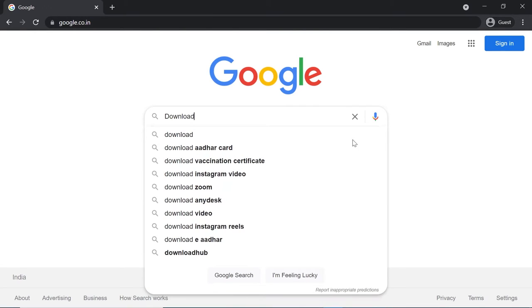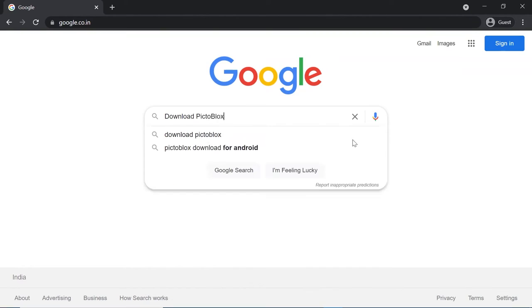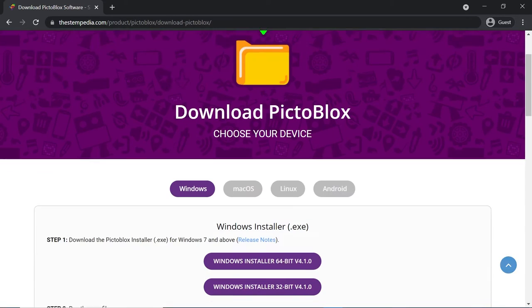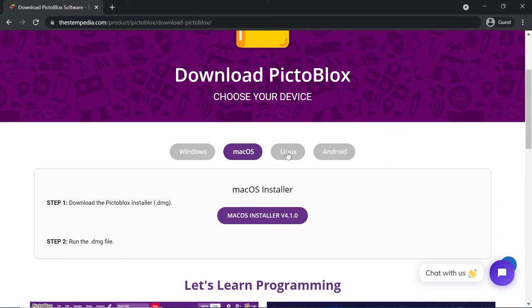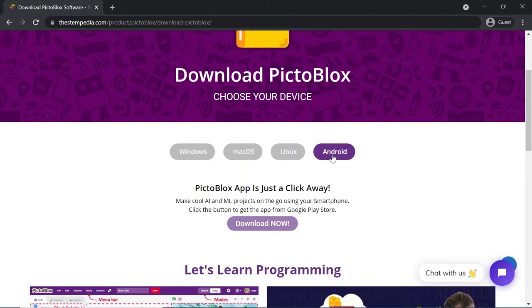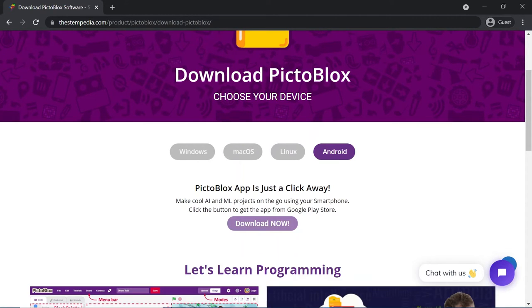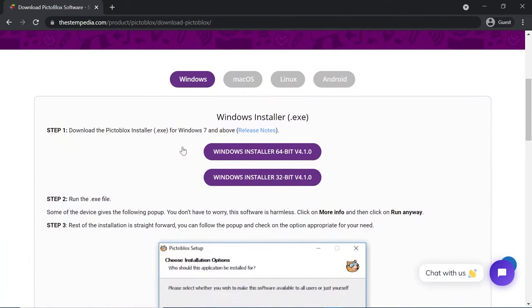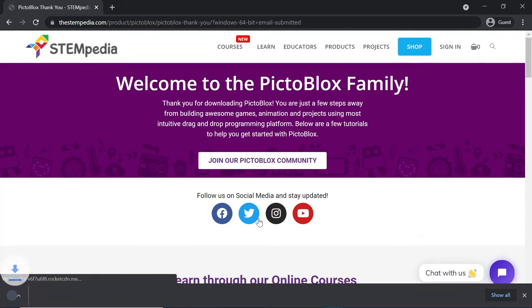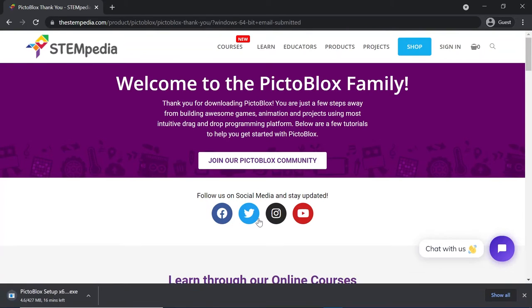To download Pictoblox, you can use the link given in the description box below or simply Google it. You can also find the download link for Windows, Mac, and Linux from the page itself. Choose your operating system and click on Download. To download Pictoblox on smartphones or tablets, visit Google Play Store for Android devices and App Store for iOS devices.